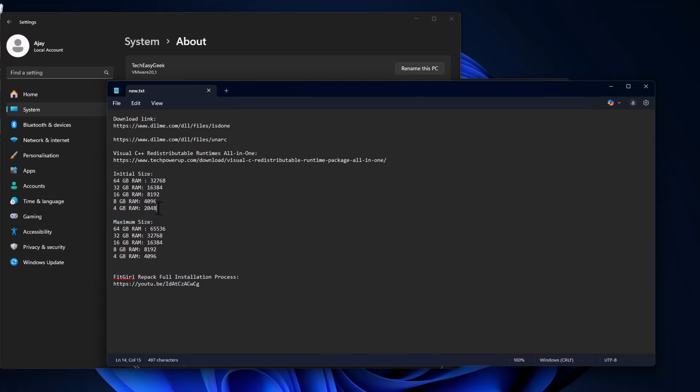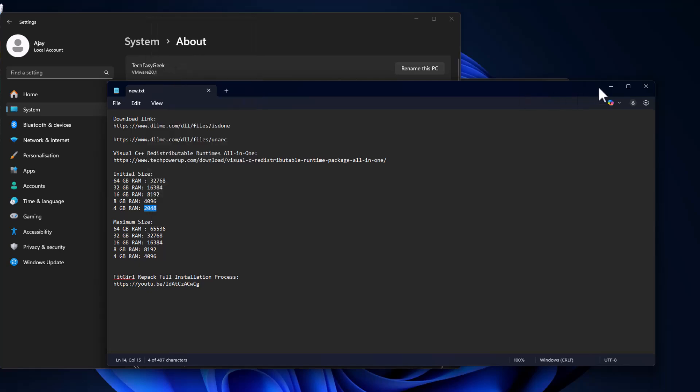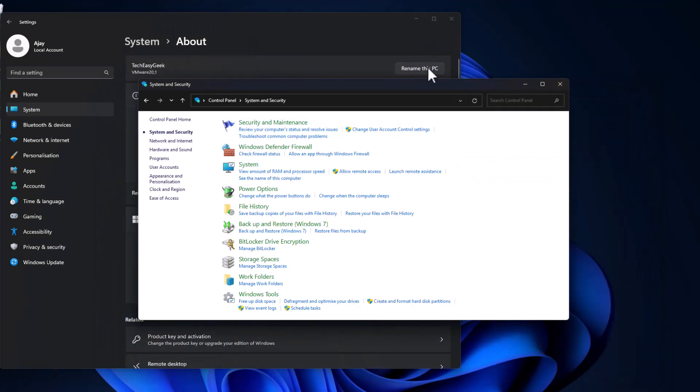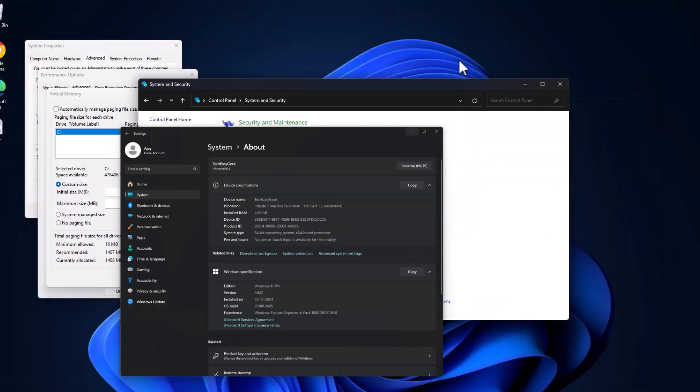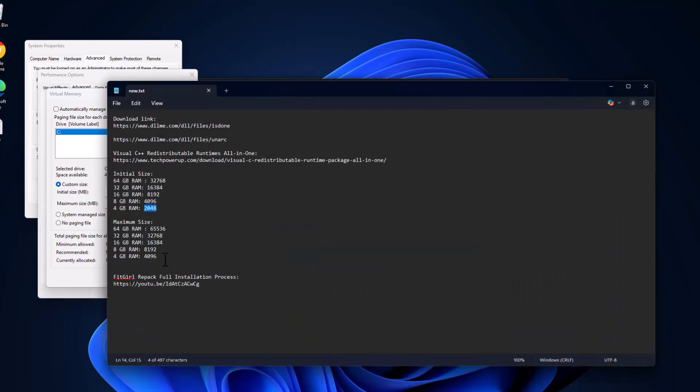Copy the value depends on your RAM guys. I have 4GB RAM so I am copying this value and just paste it in here in initial size. Same thing for maximum size, copy the value depends on your RAM.